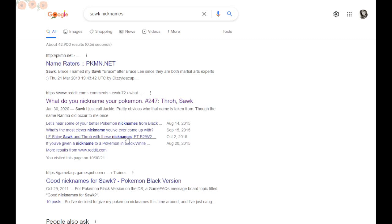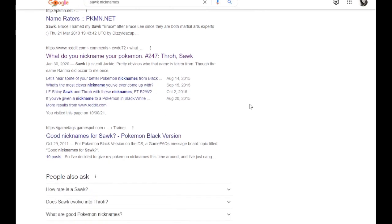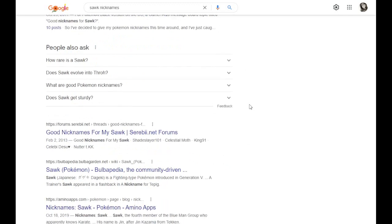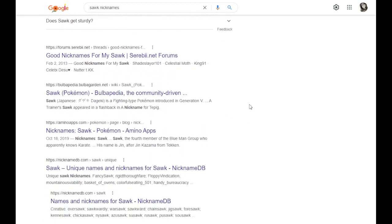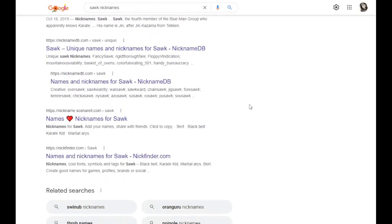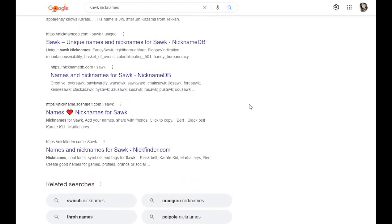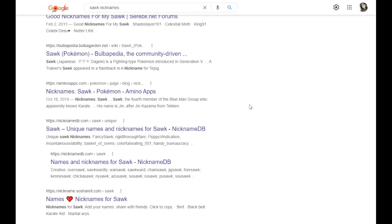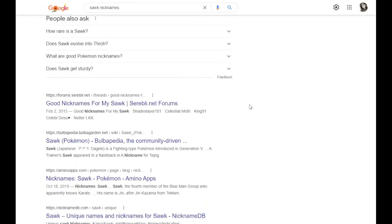Hello, hello! I'm the official name raider. My job is to look through the first page of Google, review the nicknames provided by the internet, and then give my recommendations at the end.